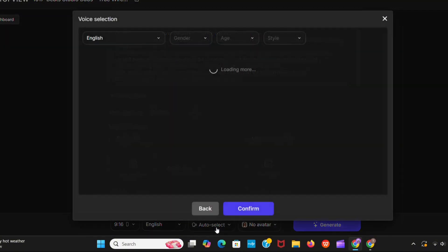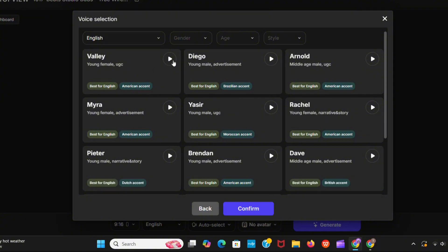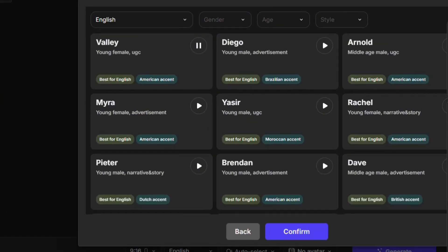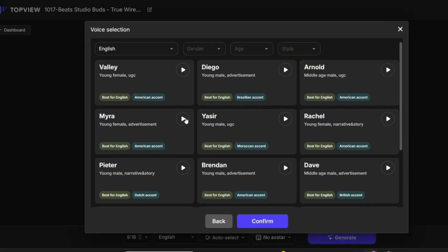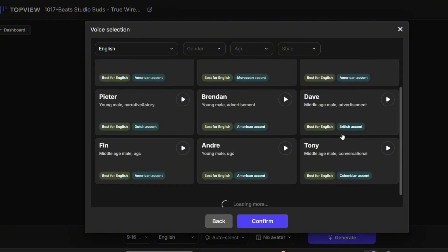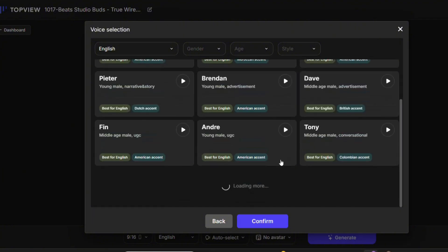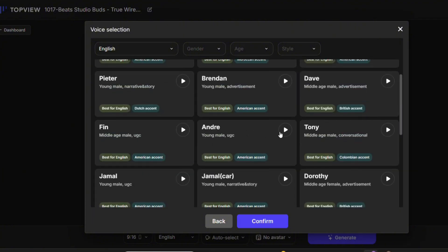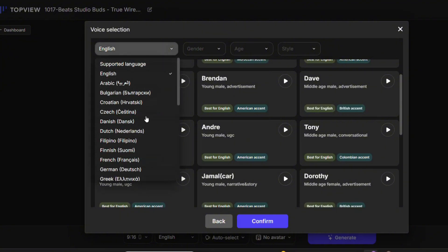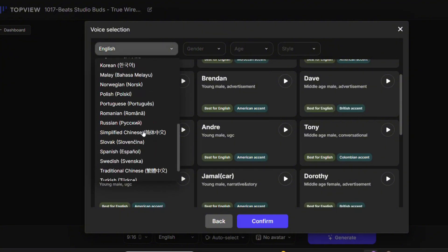And here you can select AI voices for your video. It provides a variety of voices. You can see here you can choose language, gender, age, style.